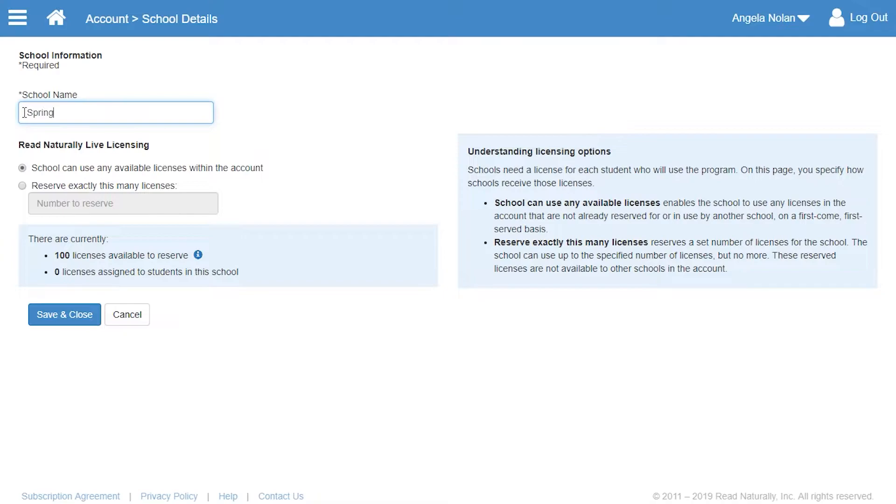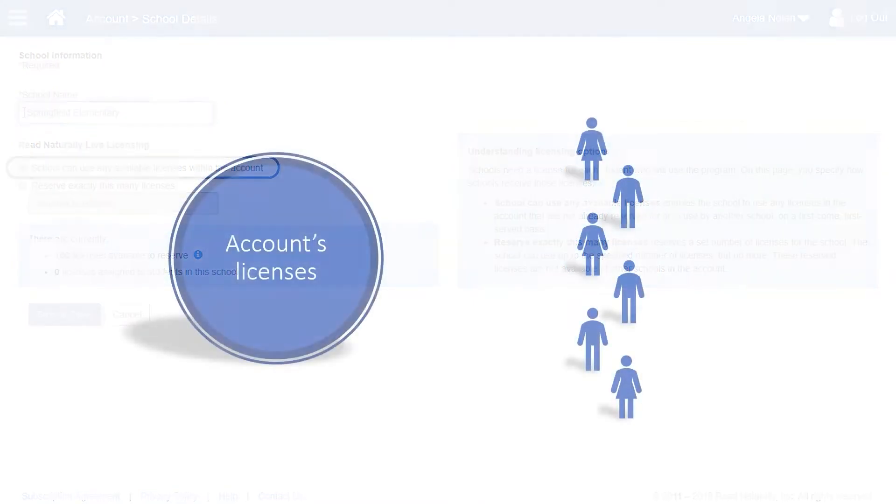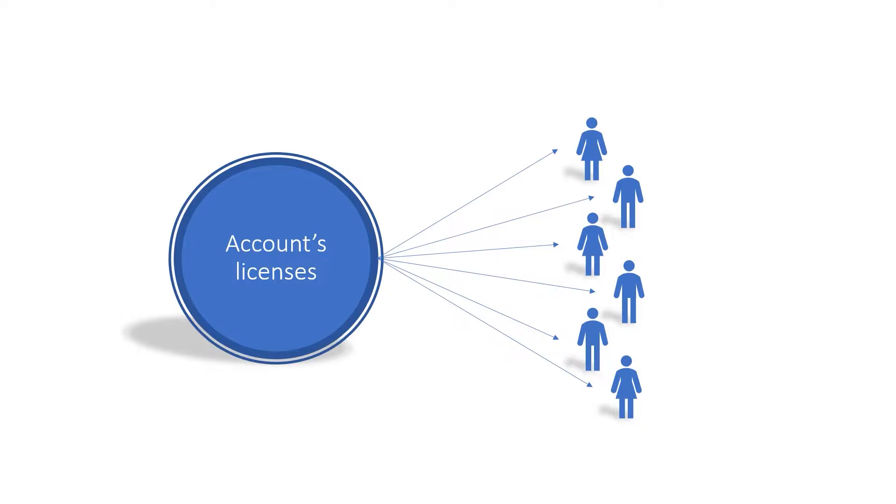She changes the name and then must decide how to allocate licenses. One option is to enable students at the school to use any licenses available in the account. This option makes licenses available for students at a school on a first-come, first-served basis. A staff member can assign students any available licenses in the account. This method is convenient for accounts where there's just one school, because the school can just use all the licenses available without having to explicitly reserve them.